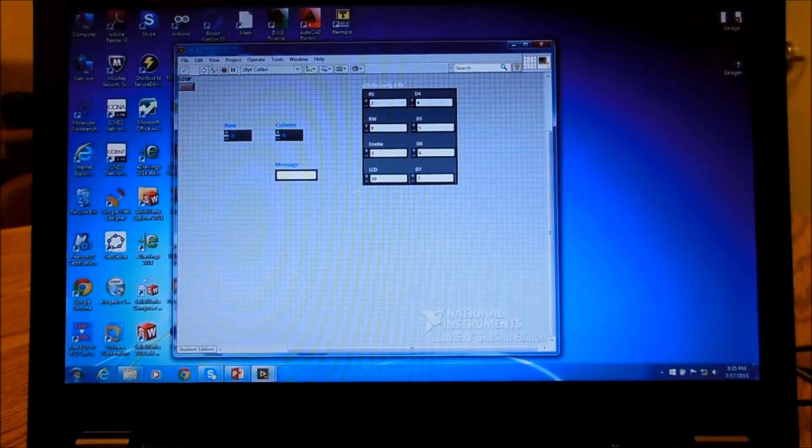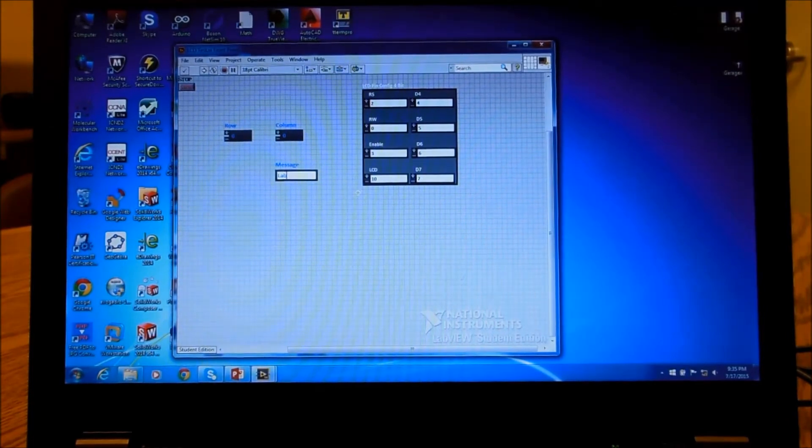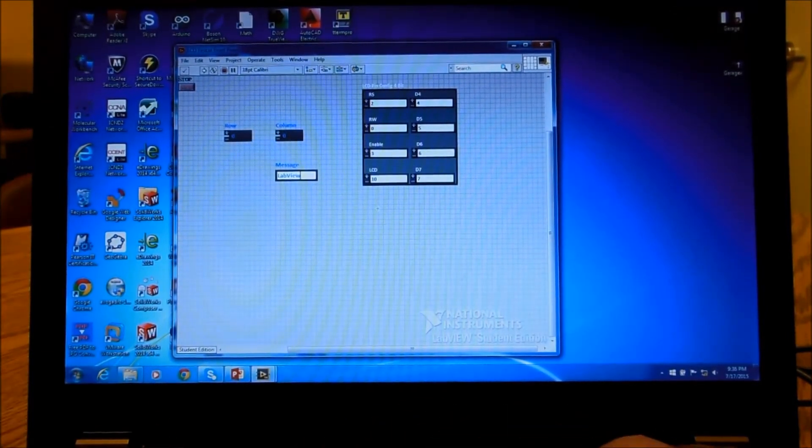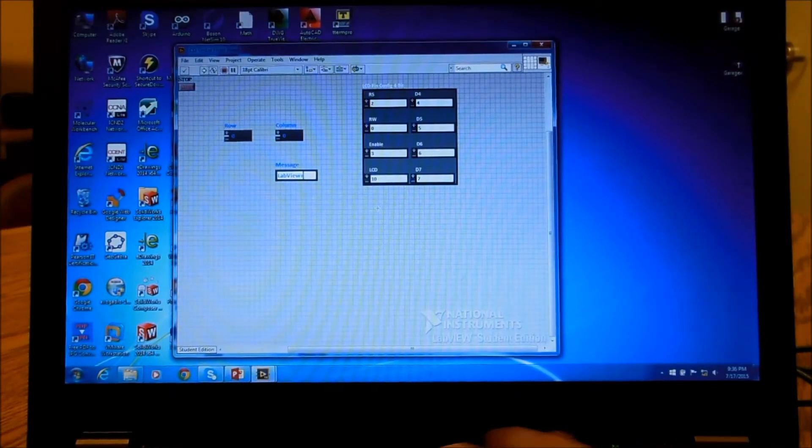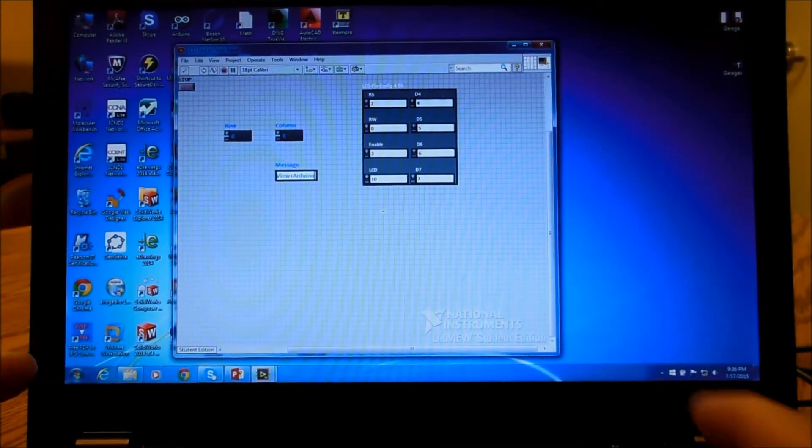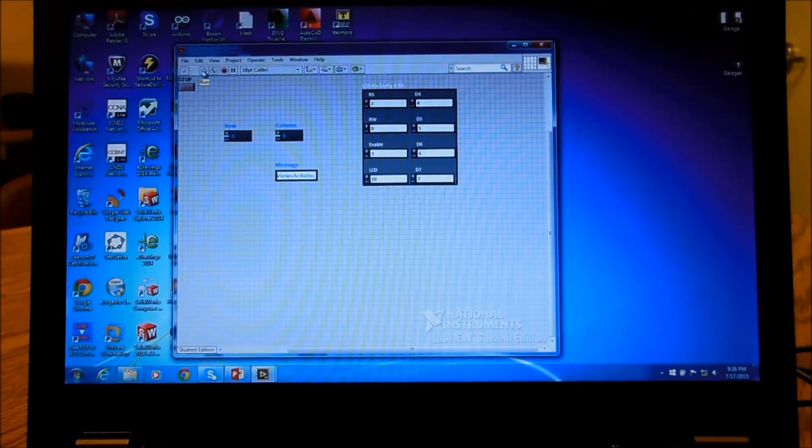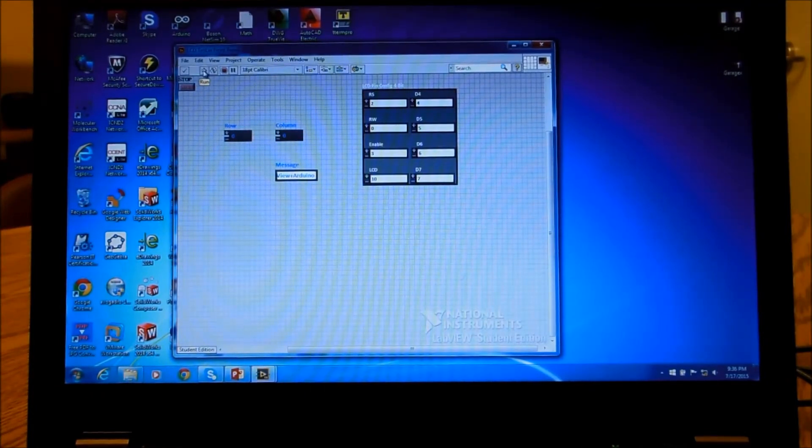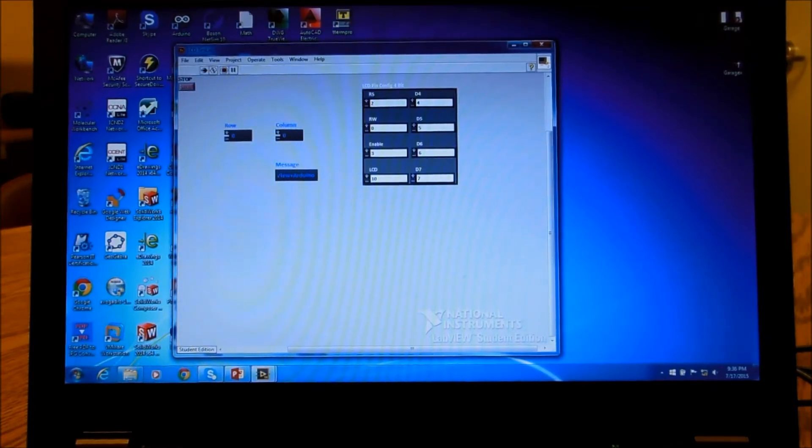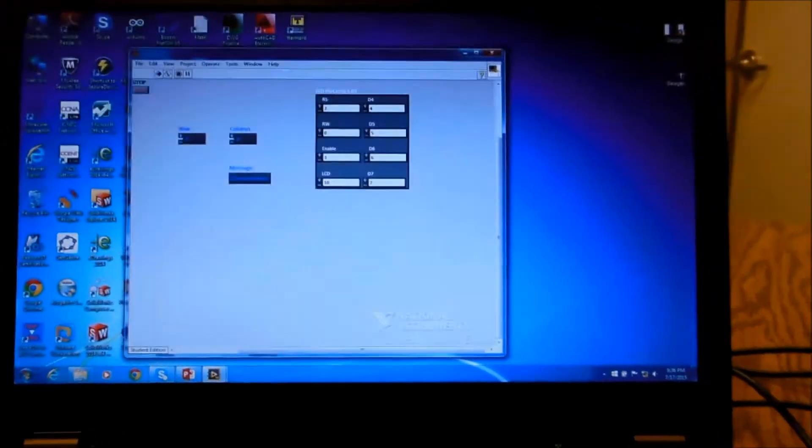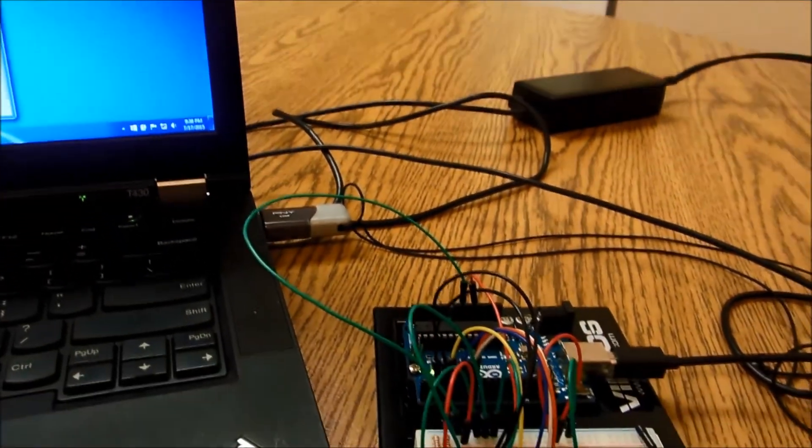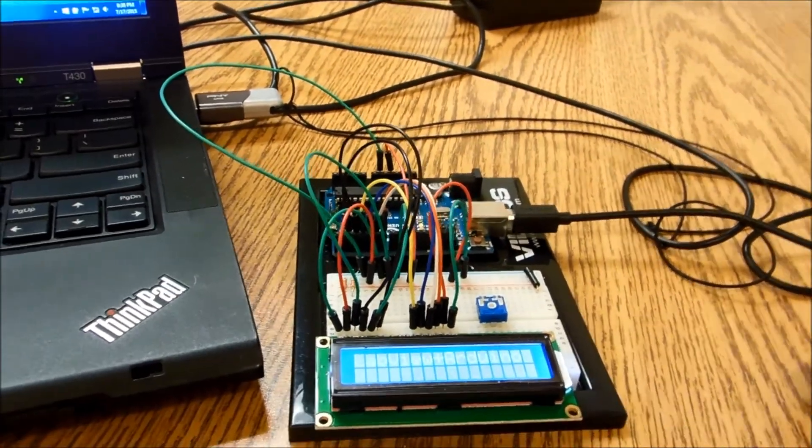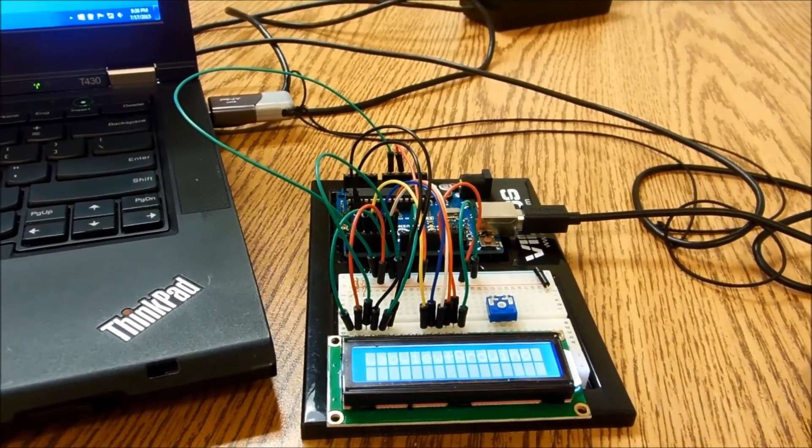And what our message will be, let's see, how about LabVIEW plus Arduino. And so what we're going to do is we're just going to run this, and now we should see it show up on our screen for Arduino. And if we move over here, what we have is we do see it on the screen.